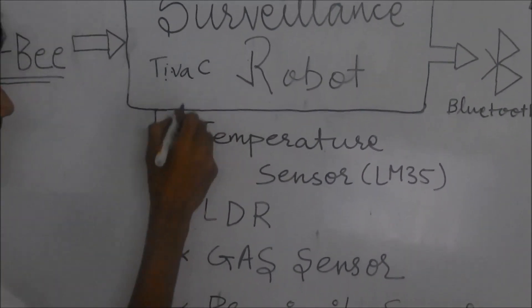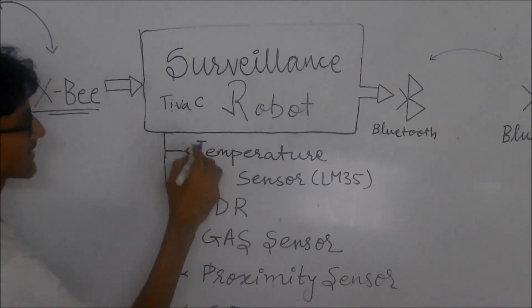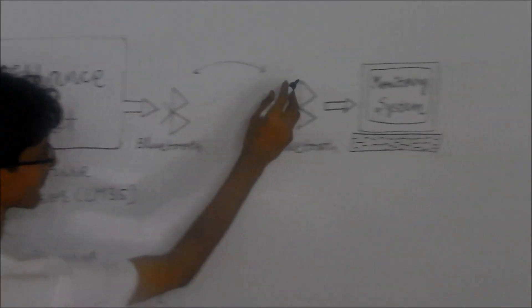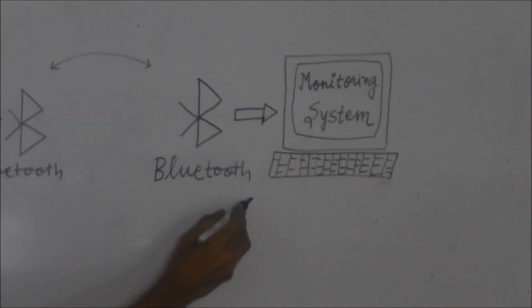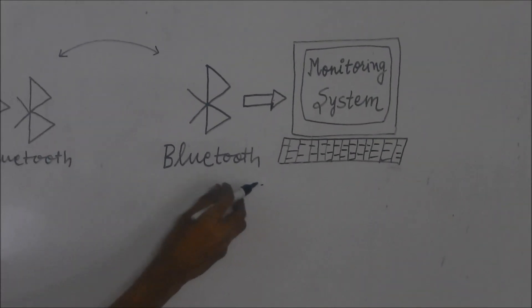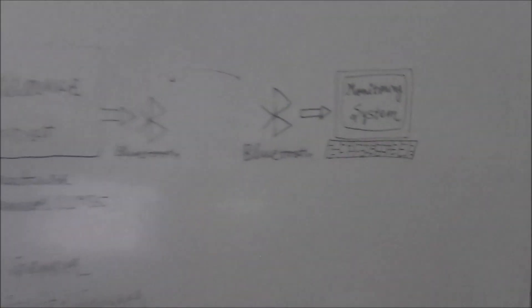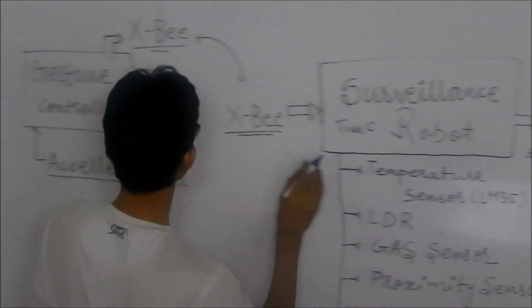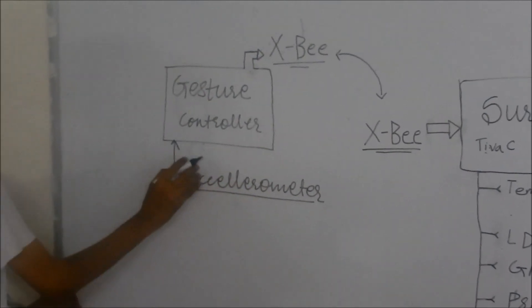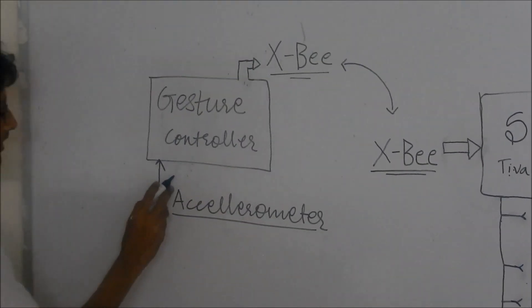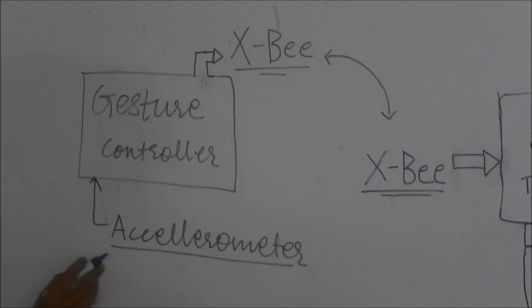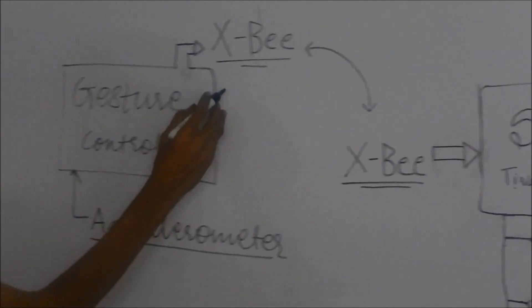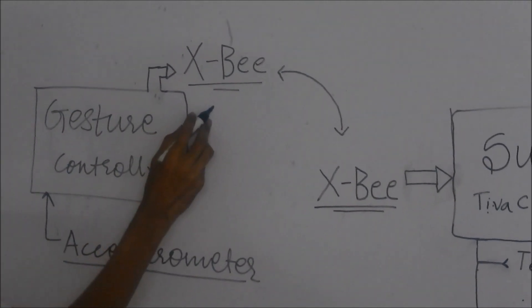This controller continuously sends data to the monitoring system which is a GUI-based application that displays this reading in real time. Our robot can be controlled using gesture commands sent by the gesture controller which controls its gesture using accelerometer and uses ZigBee for wireless communication.